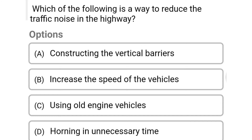Next question: which of the following is a way to reduce traffic noise on the highway? Option A: constructing vehicle barriers. Option B: increase the speed of vehicles. Option C: using old engine vehicles. Option D: honking unnecessarily. The correct answer is Option A: constructing vehicle barriers.